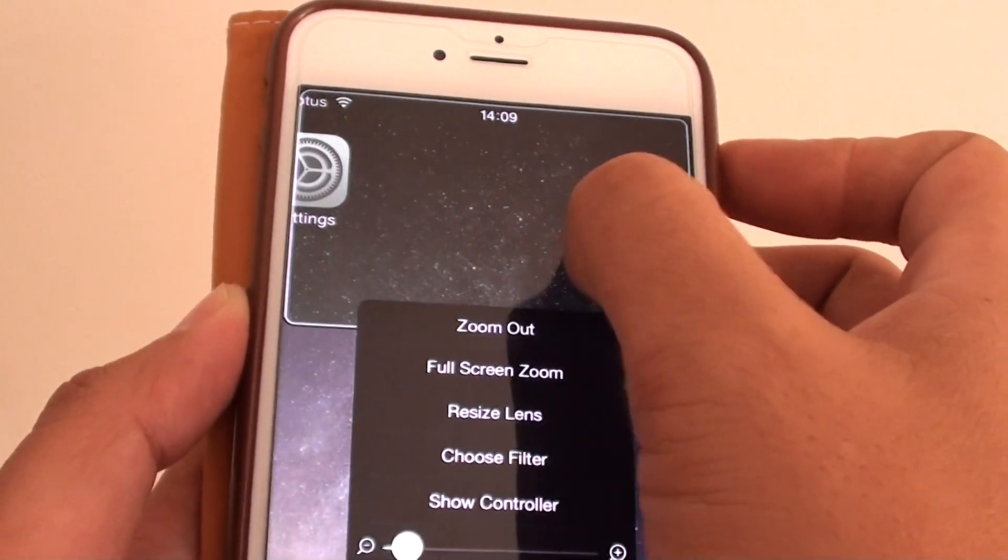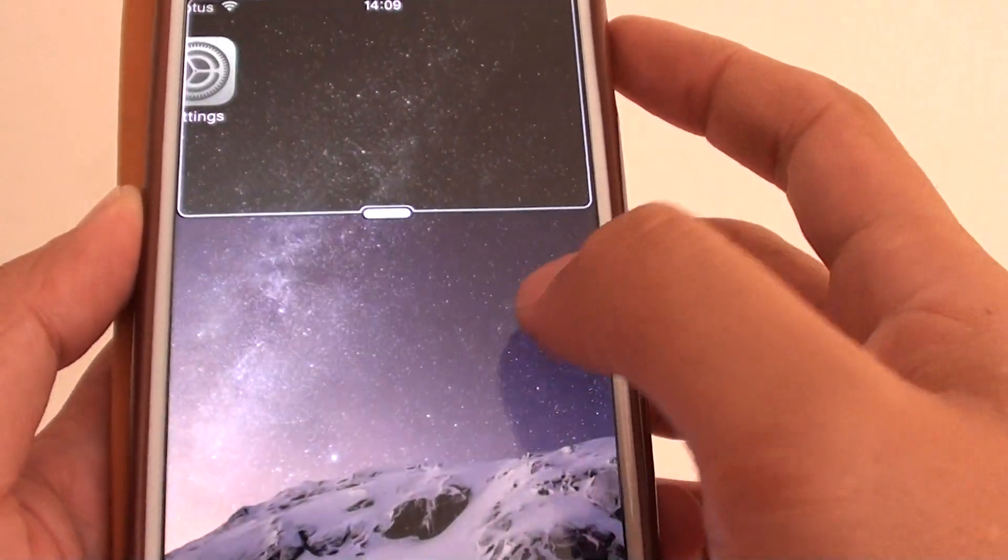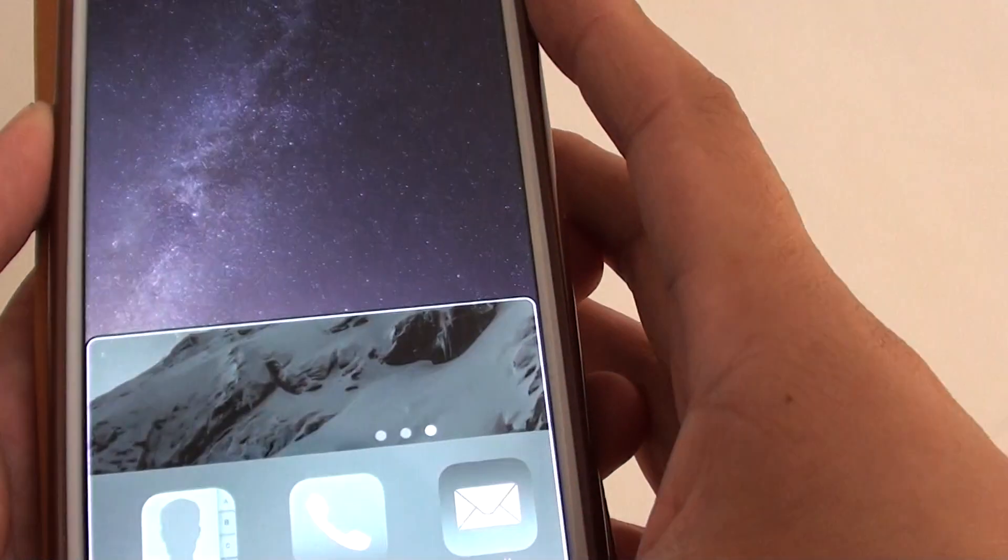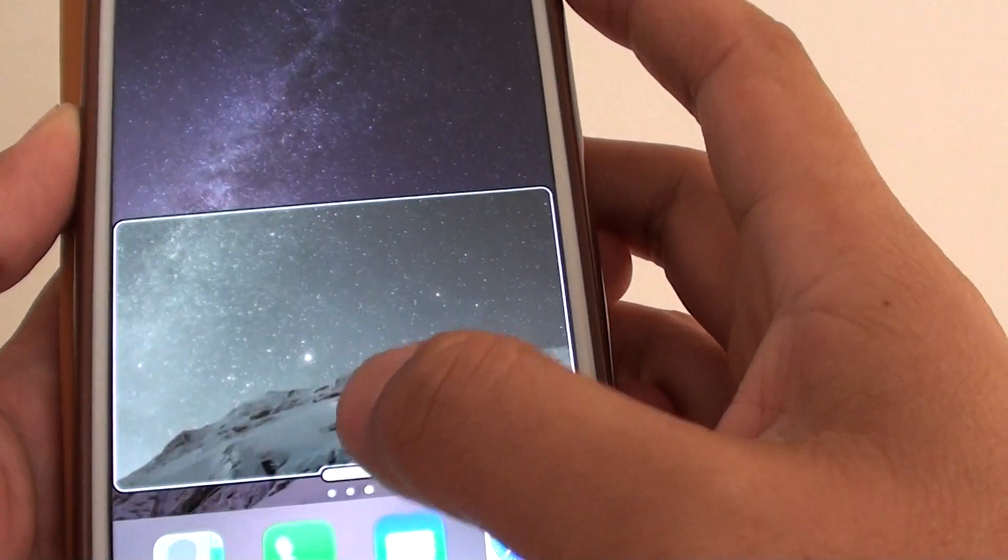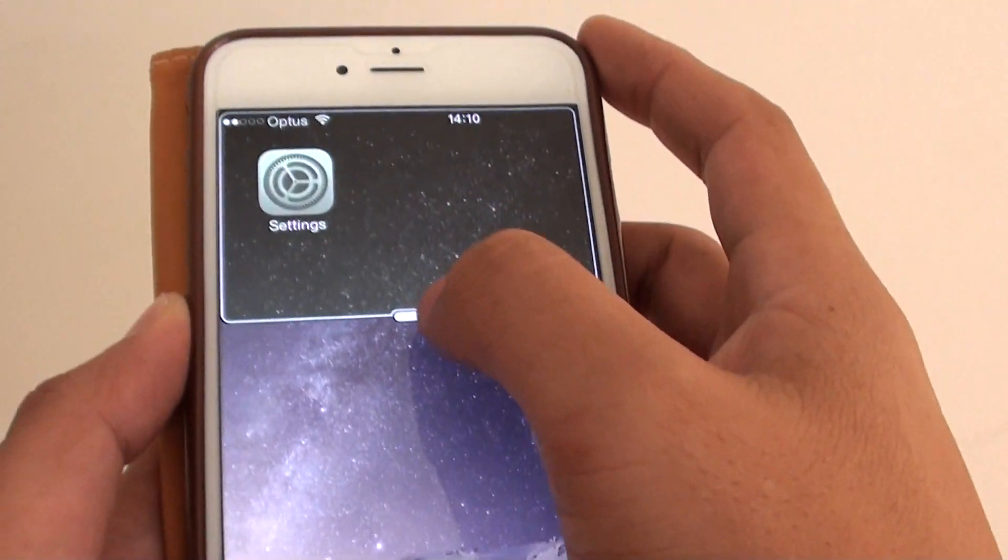I'm going to choose Grayscale. If I tap away, you can see everything just turned to grayscale. That's how you can apply the filter.